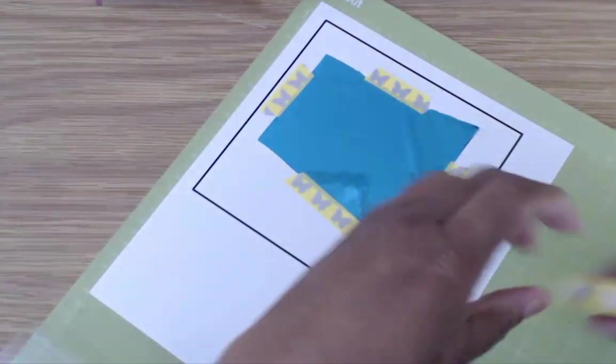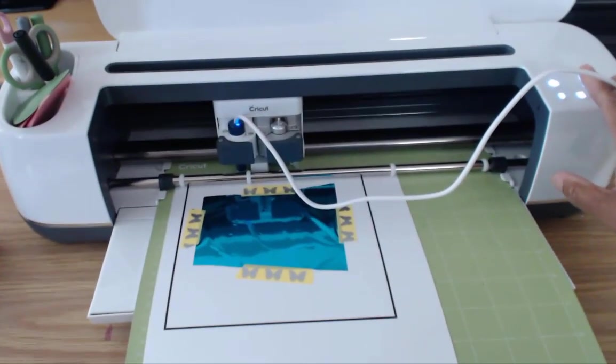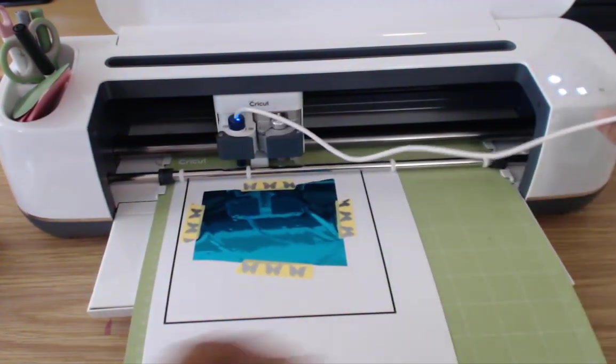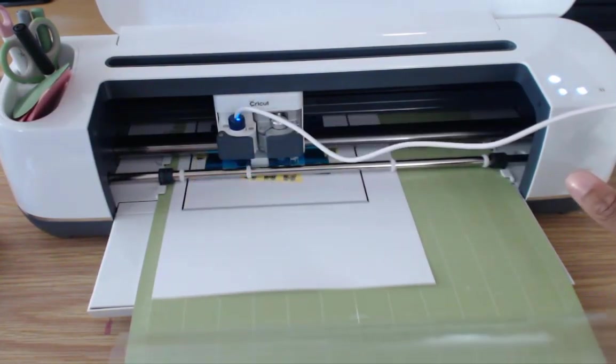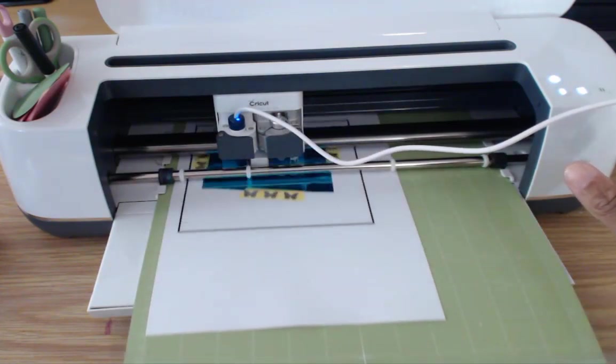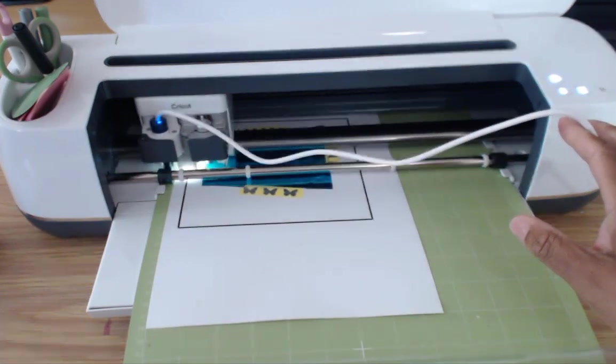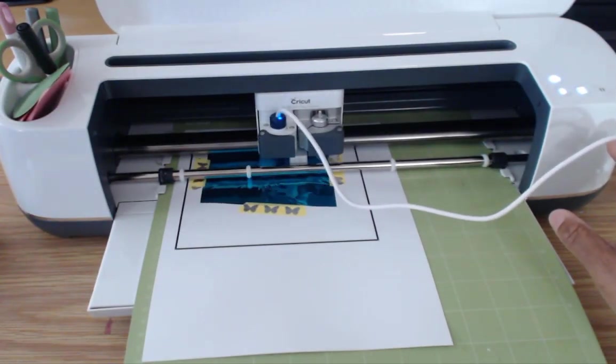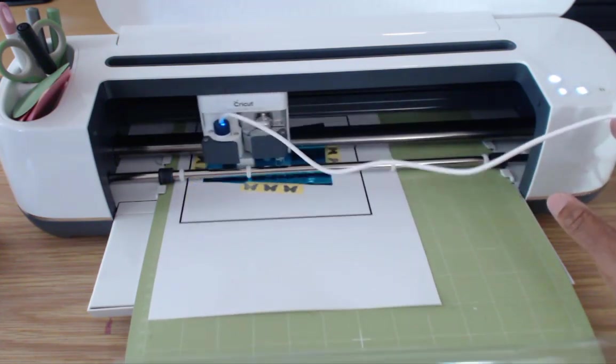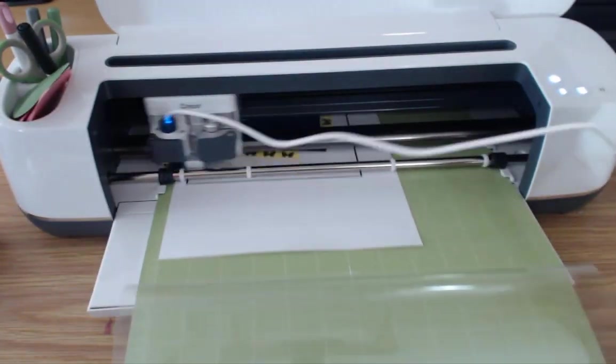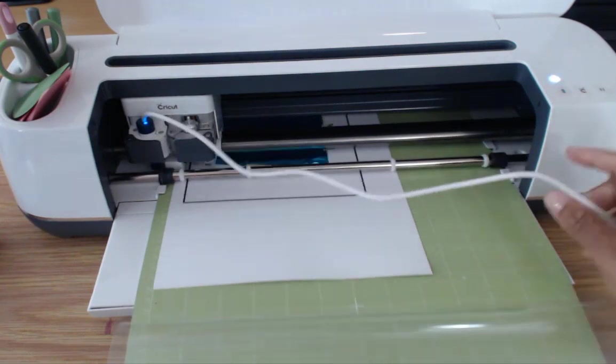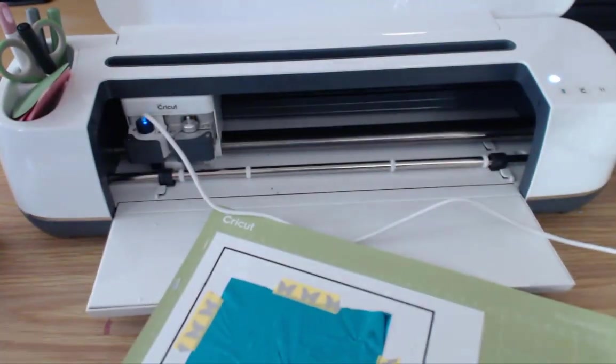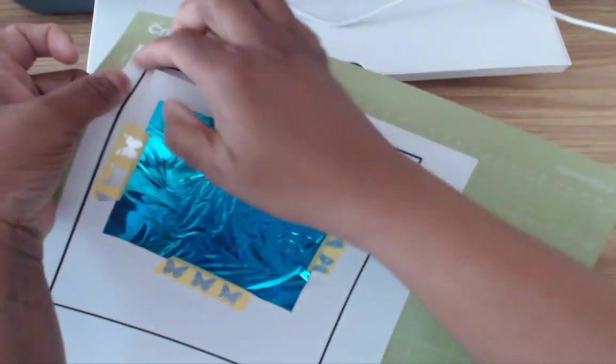The next thing I am going to do is to actually load this into my Cricut. Okay here we go. So the go light is ready. You just hit that.